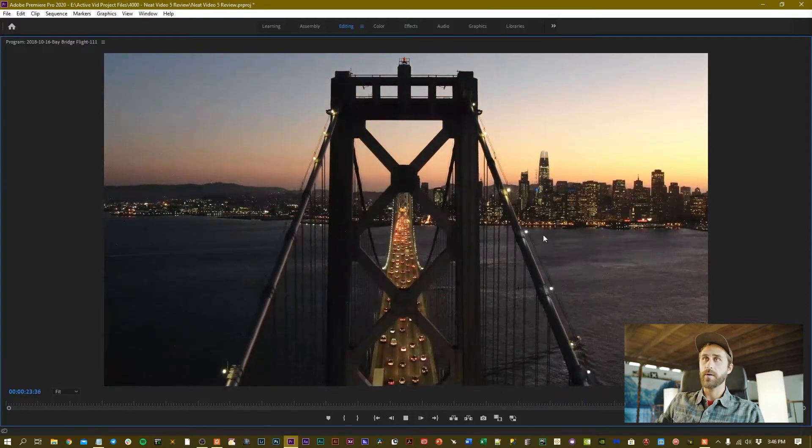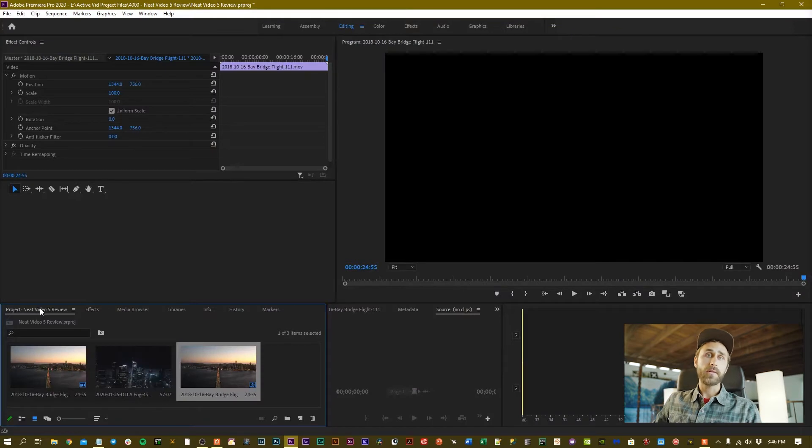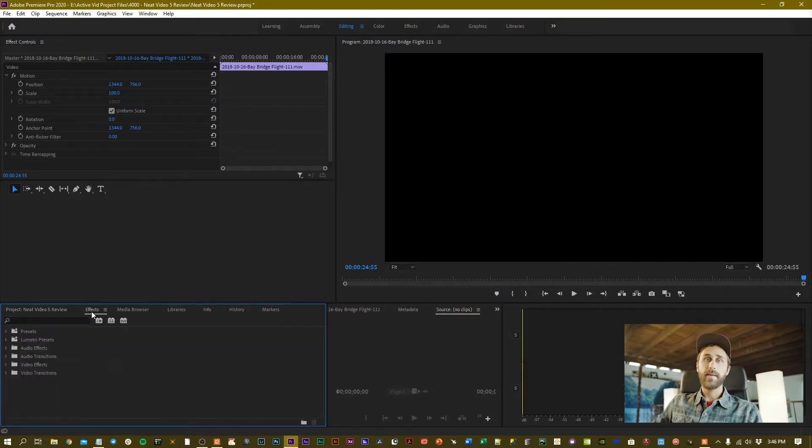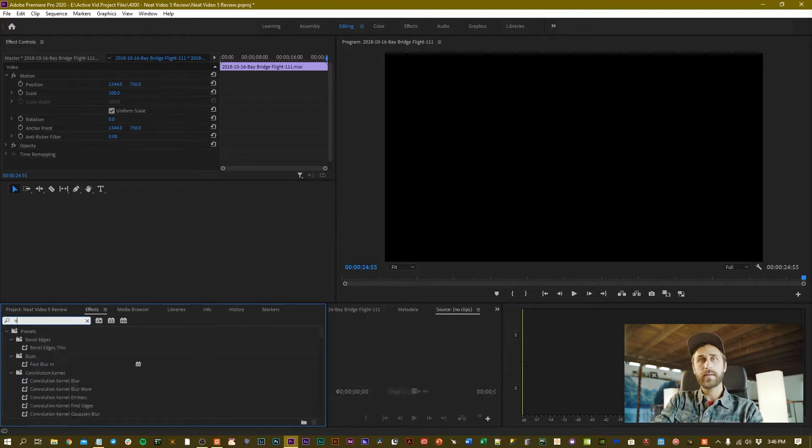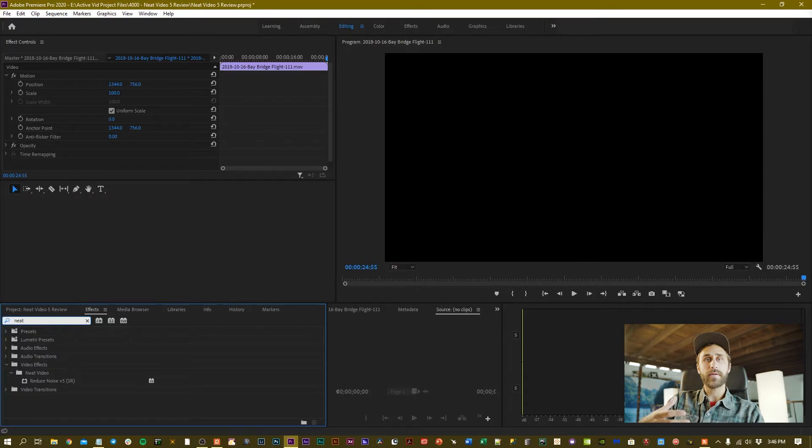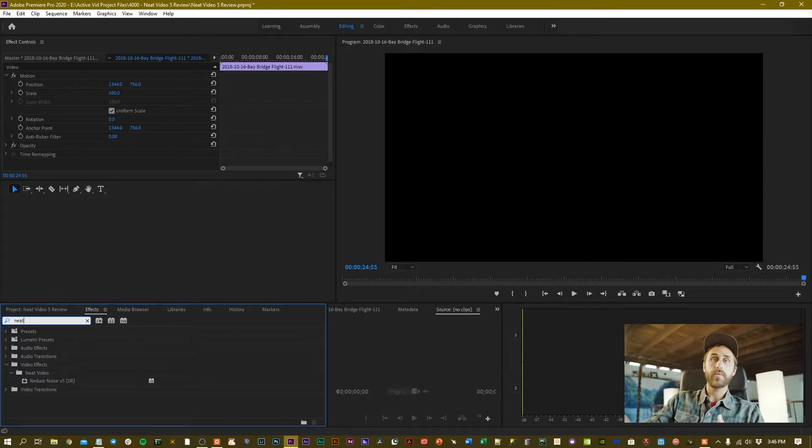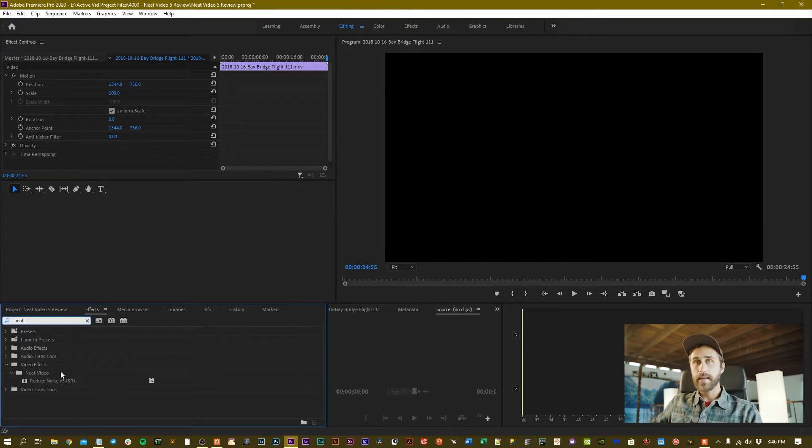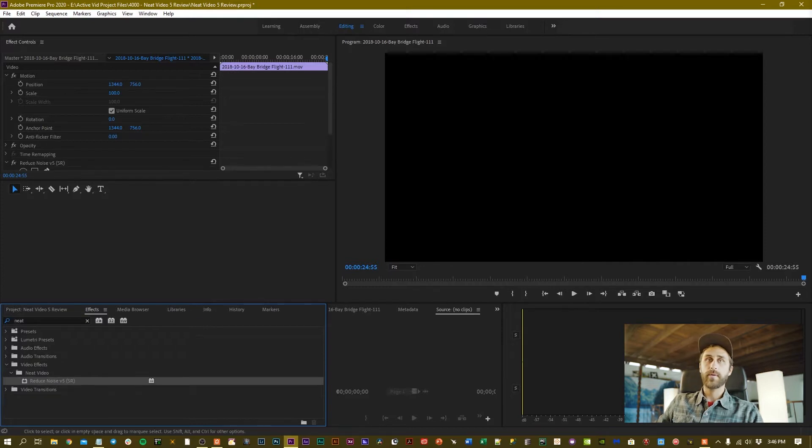After you've installed Neat Video 5, it'll be available in the effects panel of Premiere. I'm going to type in Neat Video and because I have this grainy footage, I know I can use Neat Video to get rid of that grain and make that footage look cleaner. I'll take Neat Video 5 and drag it right on top of the clip in my timeline.